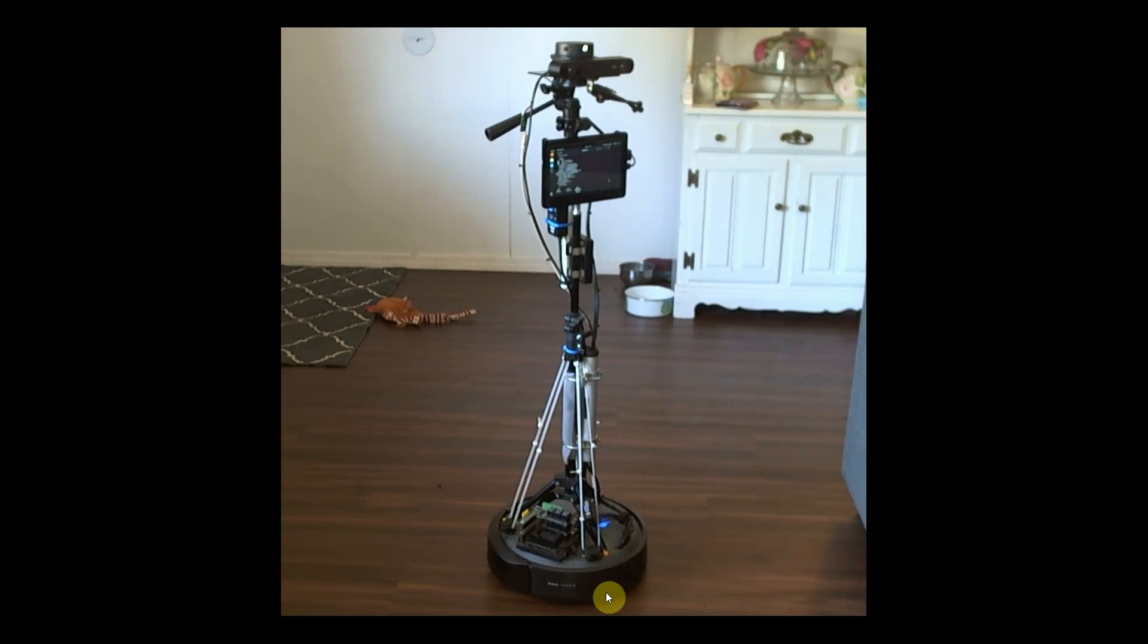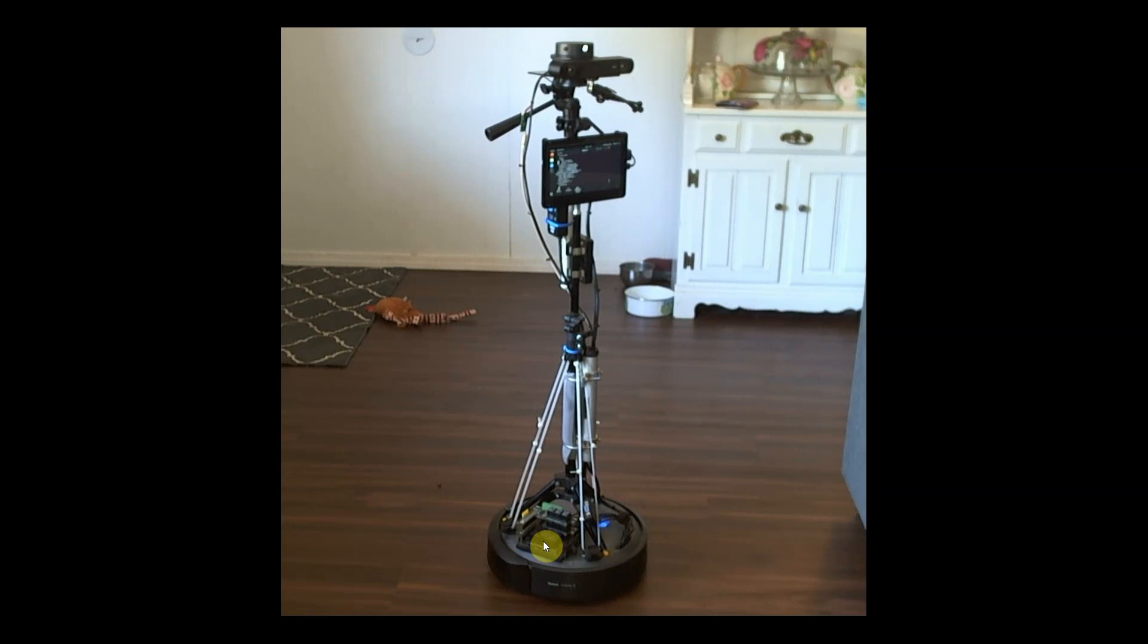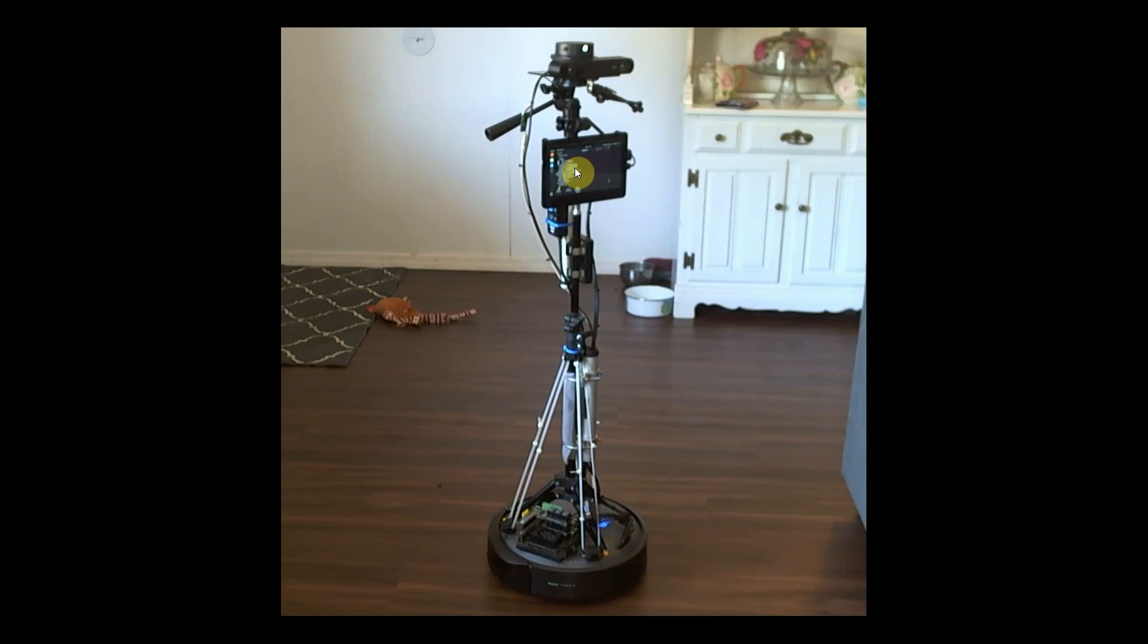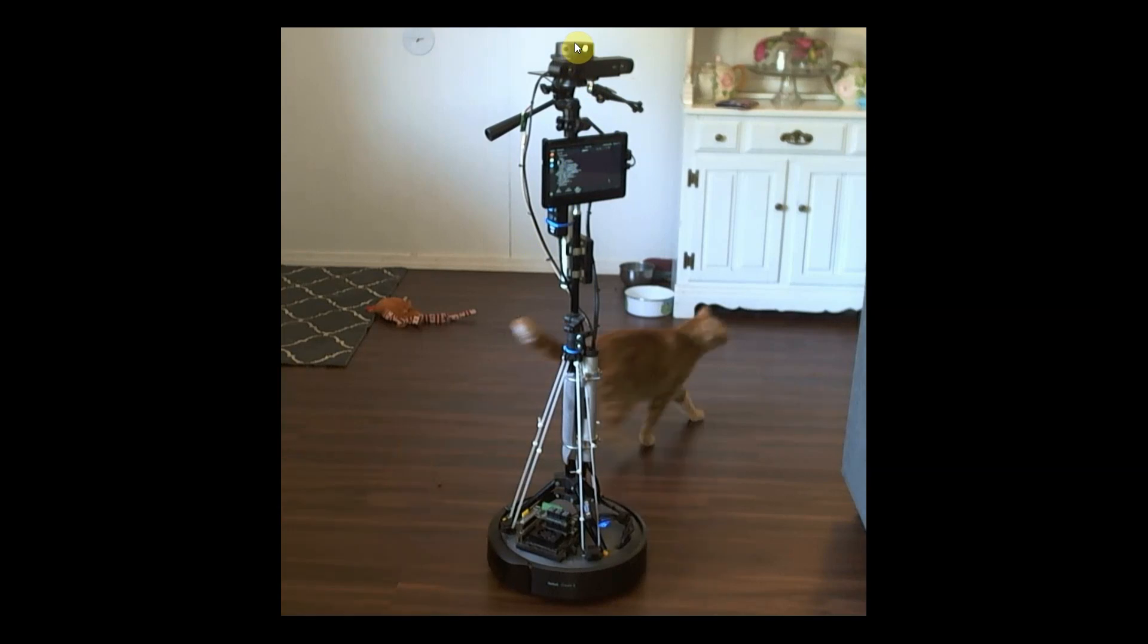We have the Xavier NX running down here with a relay stack on top. A little higher we have a USB hub in case I want to plug in peripherals, and then we have a 7-inch touchscreen right here. Up higher we have the LiDAR, the RP LiDAR A1.